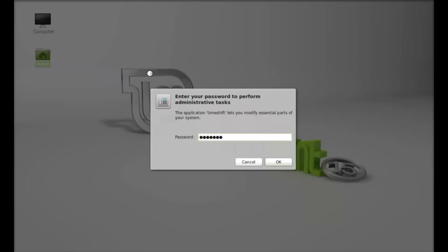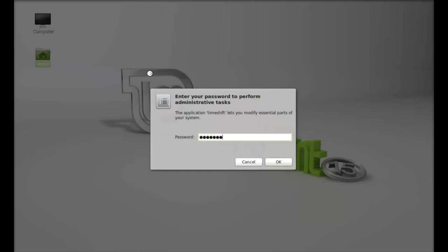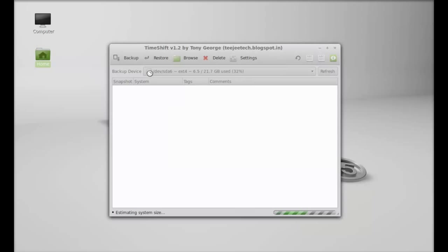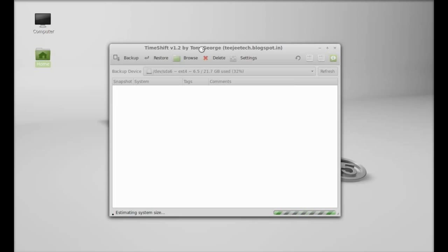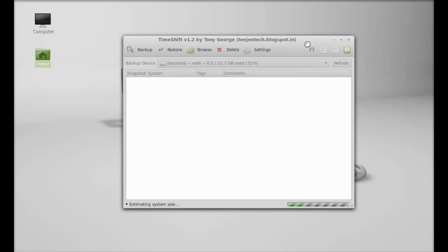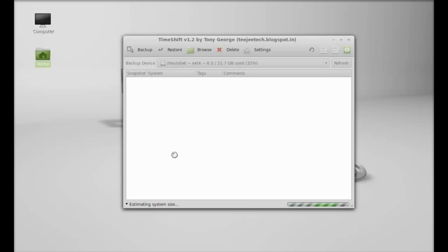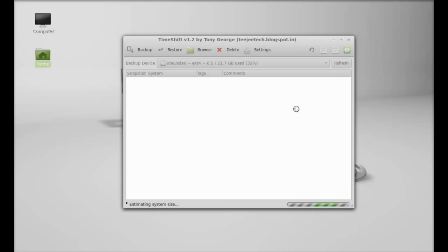This is TimeShift version 1.2 by Tony George. For the first time we're estimating the system size. After this, for the first time you have to create your snapshot or backup manually. Just click on this link and it will create a snapshot here so that you can use this snapshot in future to restore the system.